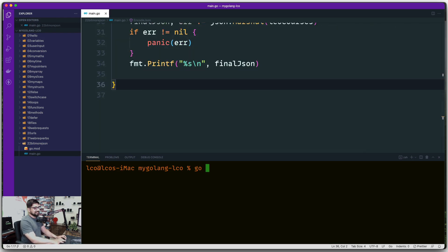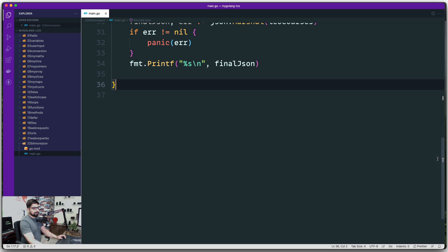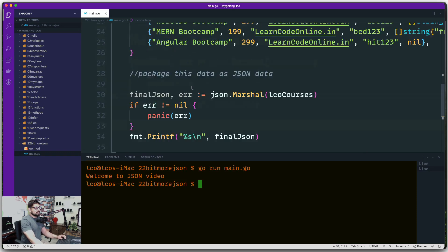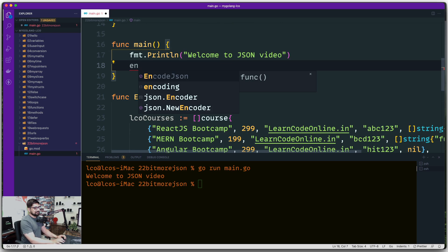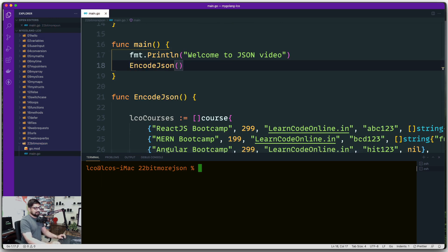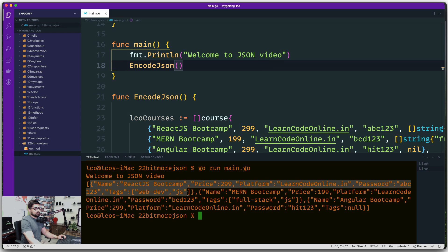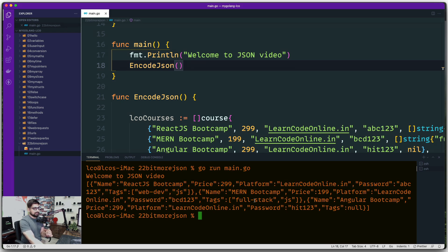Running 'go run main.go' — it printed 'welcome to JSON' but never called the function. After calling encodeJSON, we can see an array of objects working fine. A couple of interesting things to notice: the data is hard to read, the password is visible which isn't ideal, and the last entry's null tags shows as 'null' rather than 'nil'.